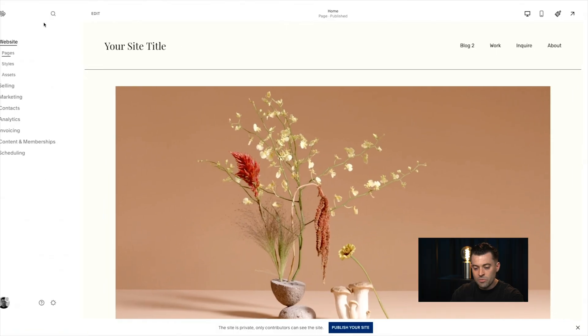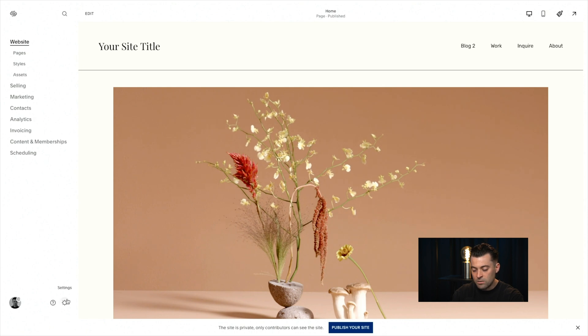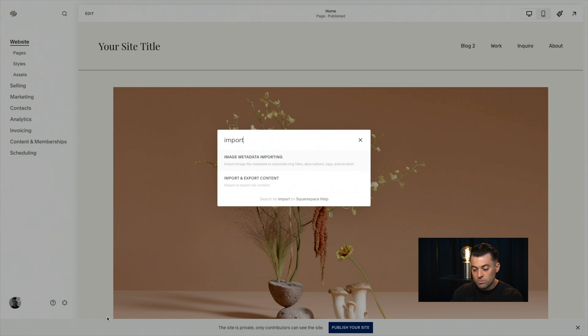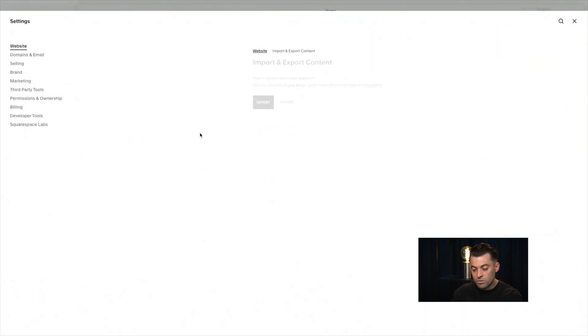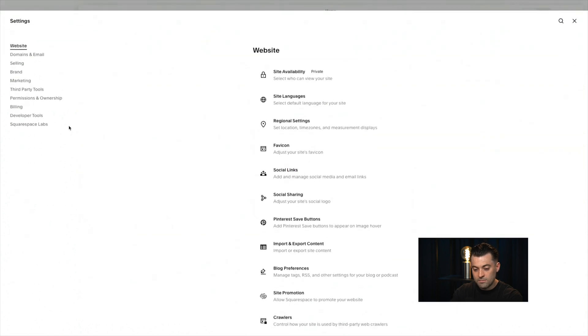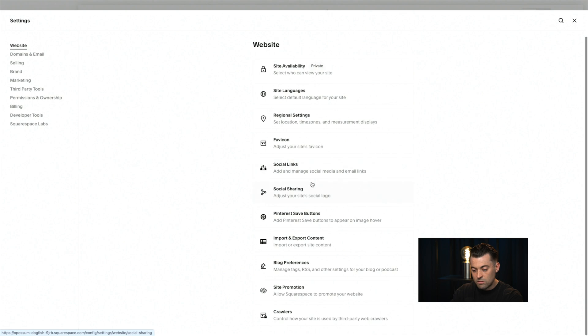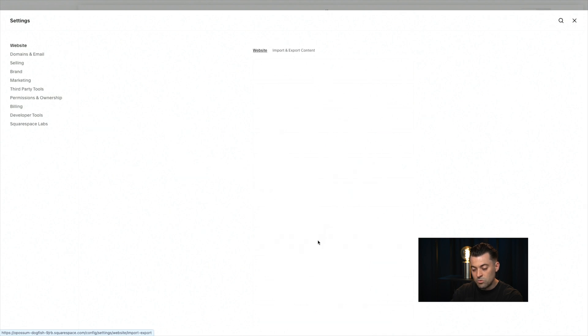What you want to do then is take that and go over to the Squarespace site and add it in. So join me here on the Squarespace website. What we want to do is go to forward slash import, and then you can see import and export content, or you can go to Settings, then Website, and then all the way down to Import/Export Content.